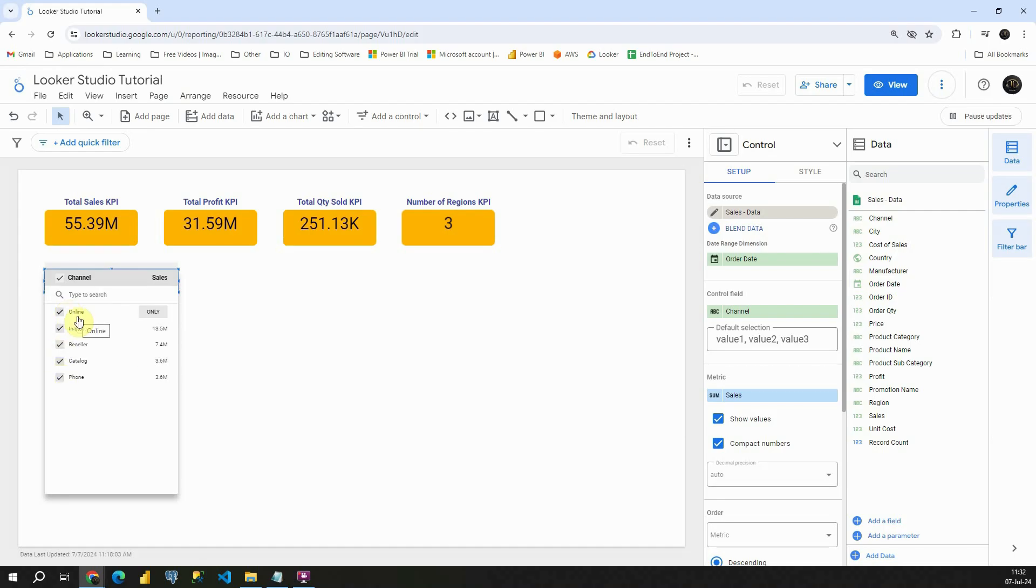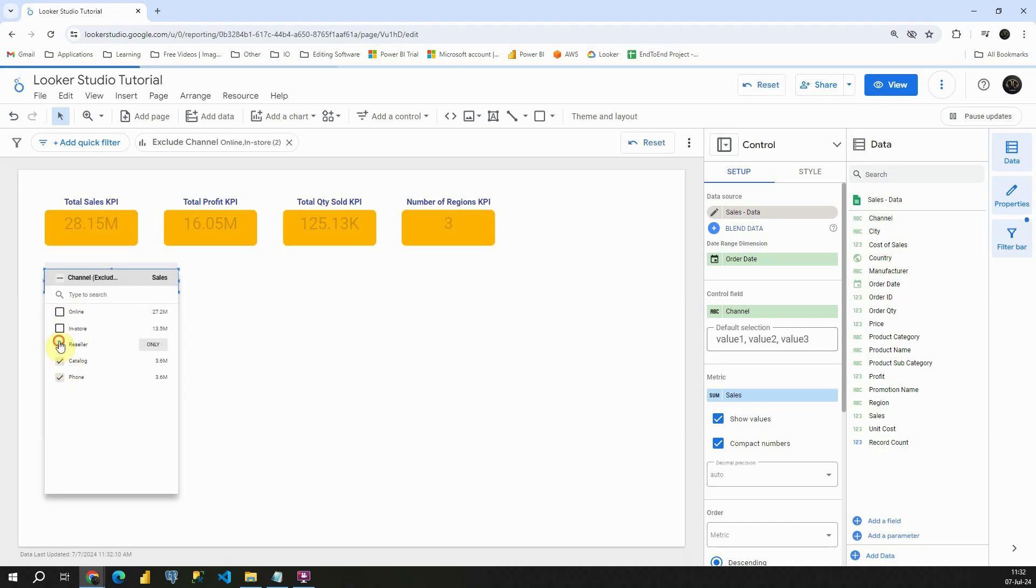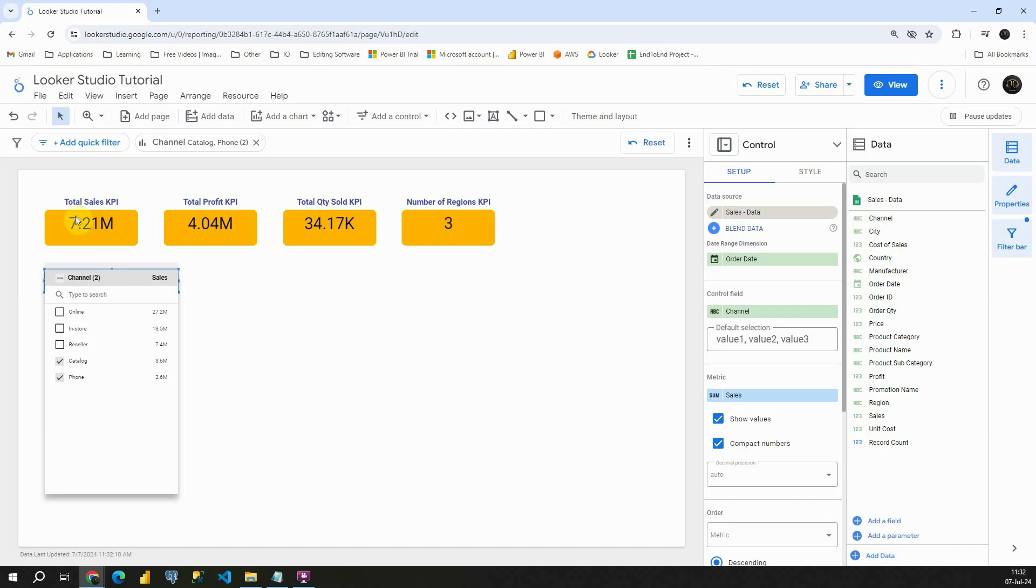As you can see, all the values are checked, which means that we are presenting all the data for all of these channels. Let me uncheck a few of them. And now we are able to see only values for catalog and phone. If I uncheck this one also, basically these are values only for phone.